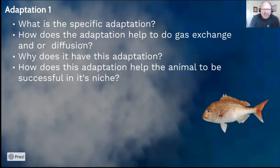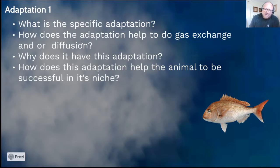Without the operculum, the large surface area of the gill would be compromised, and consequently the fish wouldn't be able to extract enough oxygen from the water. If it can't get enough oxygen, it cannot catch smaller fish, open shellfish, or swim away from its predators. You need to be specific about what you're writing here.